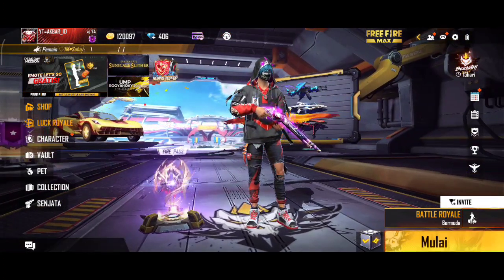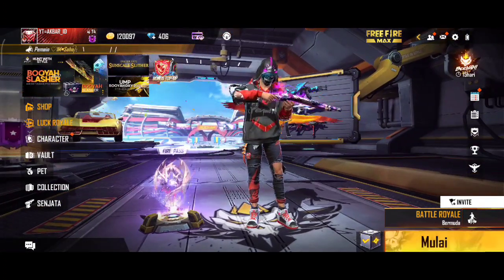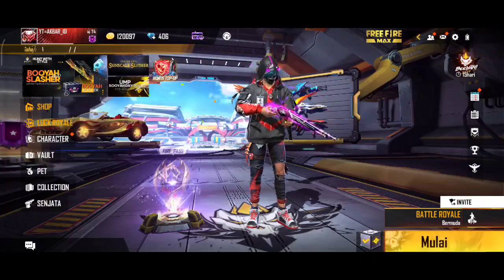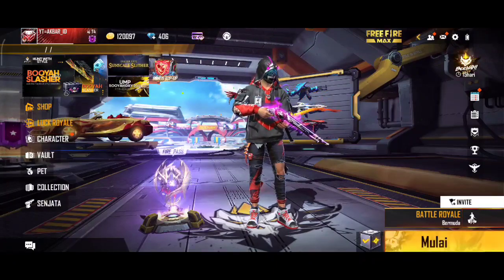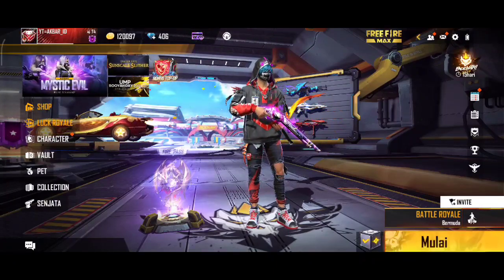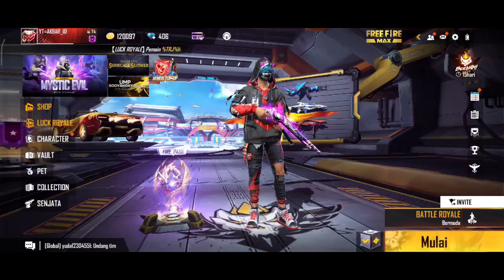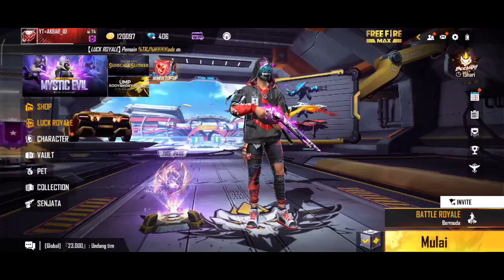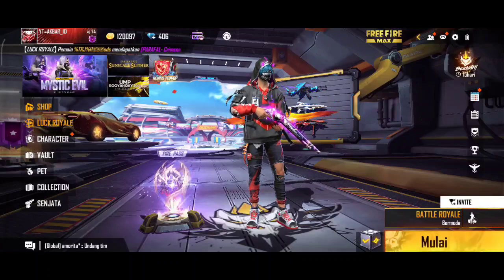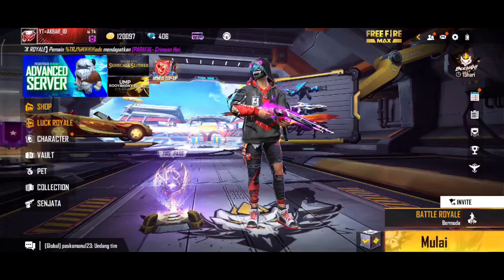Oke, jumpa lagi bersama gue, Faisaludu di channel Loveware ID. Pada video kali ini gue bakal ngasih tau ke kalian semua, cara mengganti loading screen Free Fire MAC versi 2.67.2. Dan untuk tema yang kita akan gunakan kali ini yaitu tema dari si Put Racing, yang viral di TikTok.